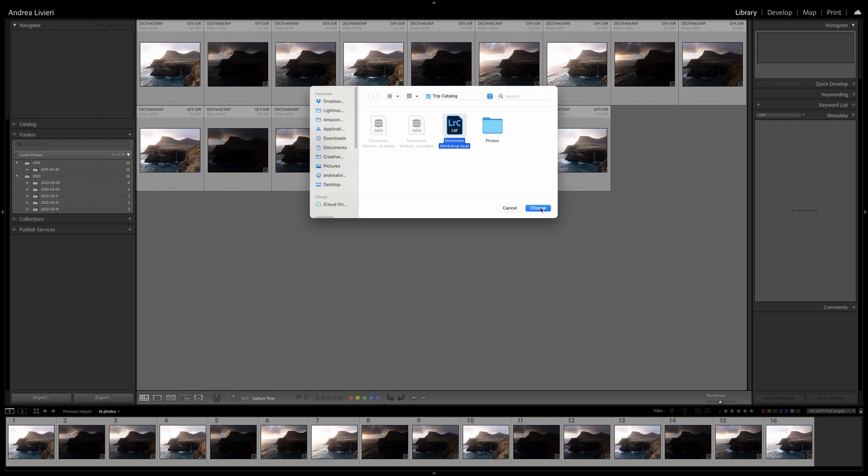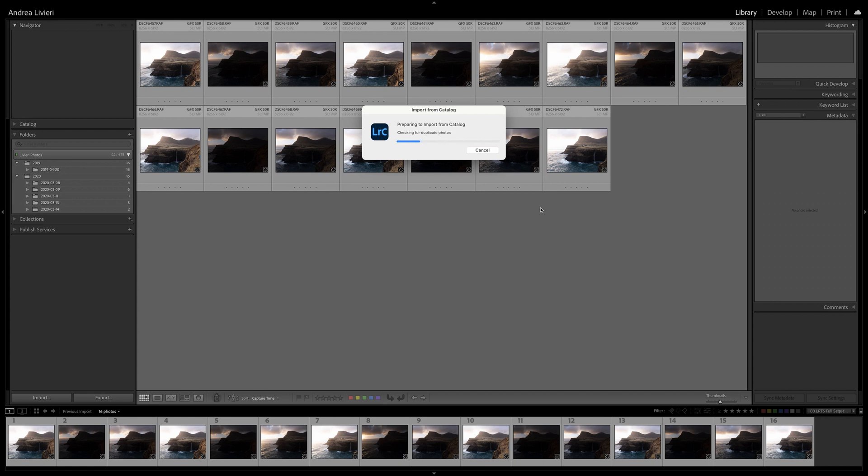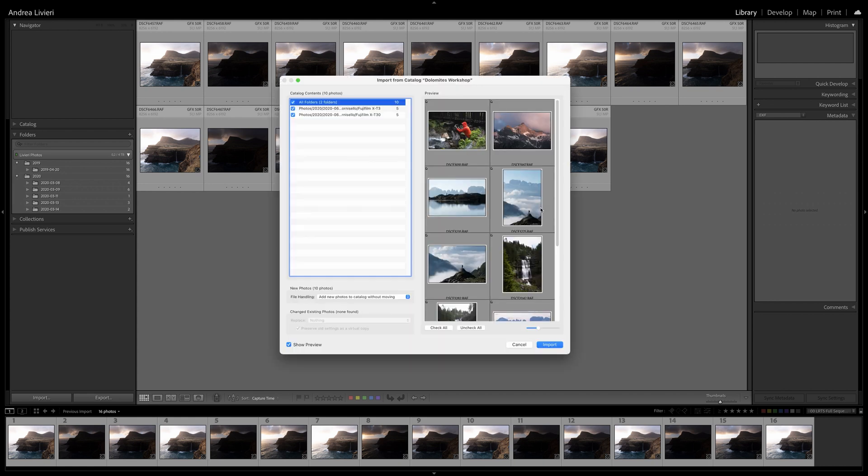From here, I navigate the trip catalog I want to merge. In this example, it's the Dolomites Workshop catalog, which is on my external travel drive. Lightroom will analyze the differences and similarities between the two catalogs and open an Import from Catalog dialog box.